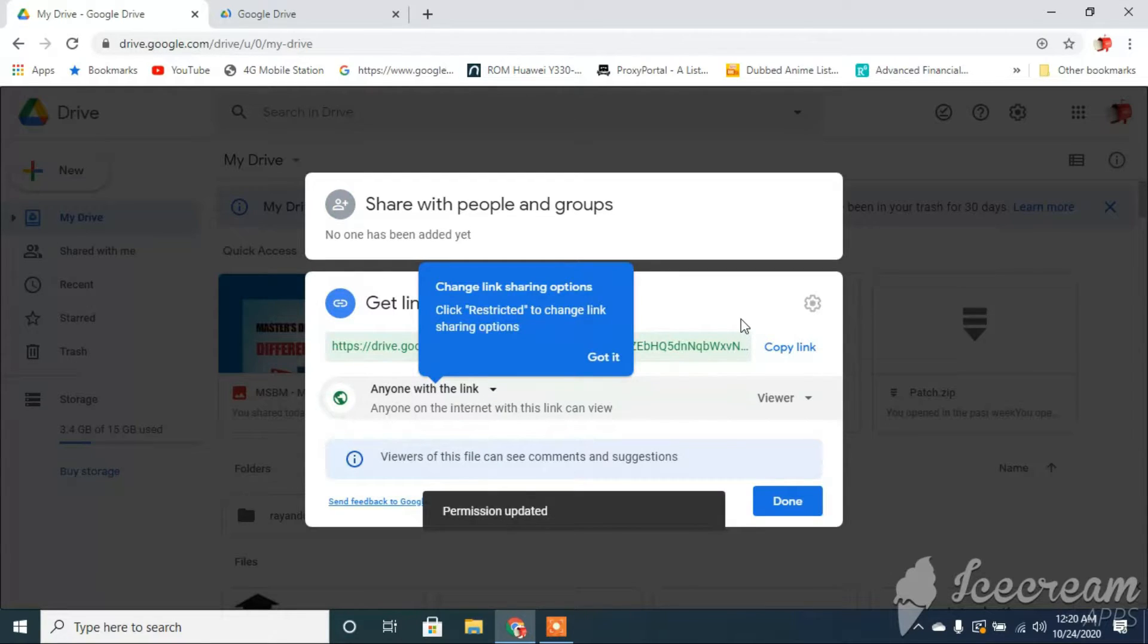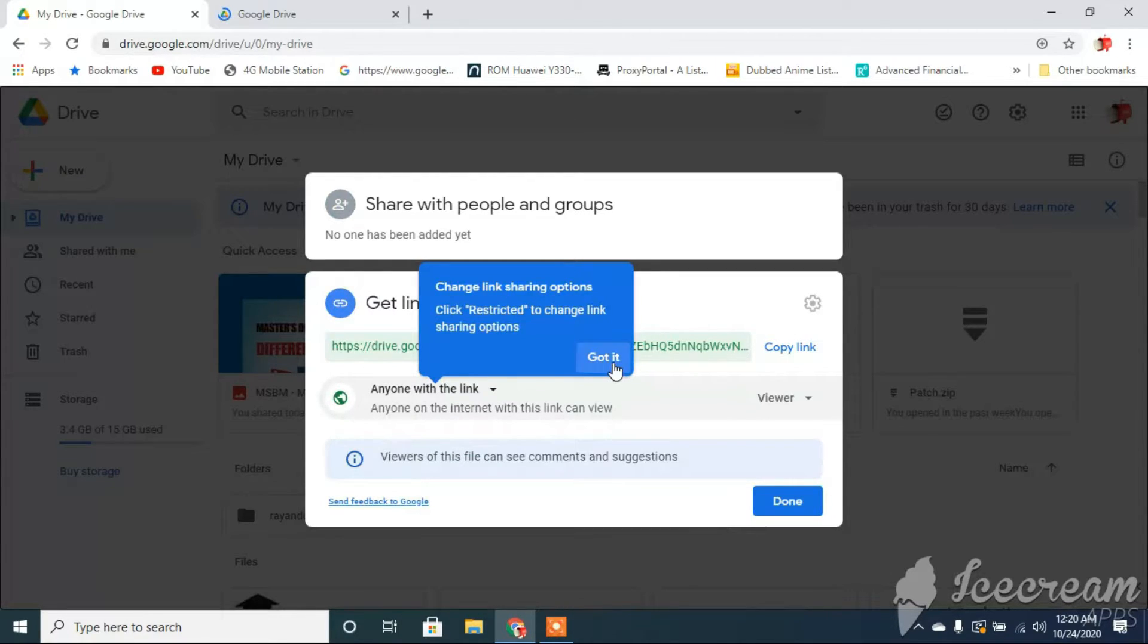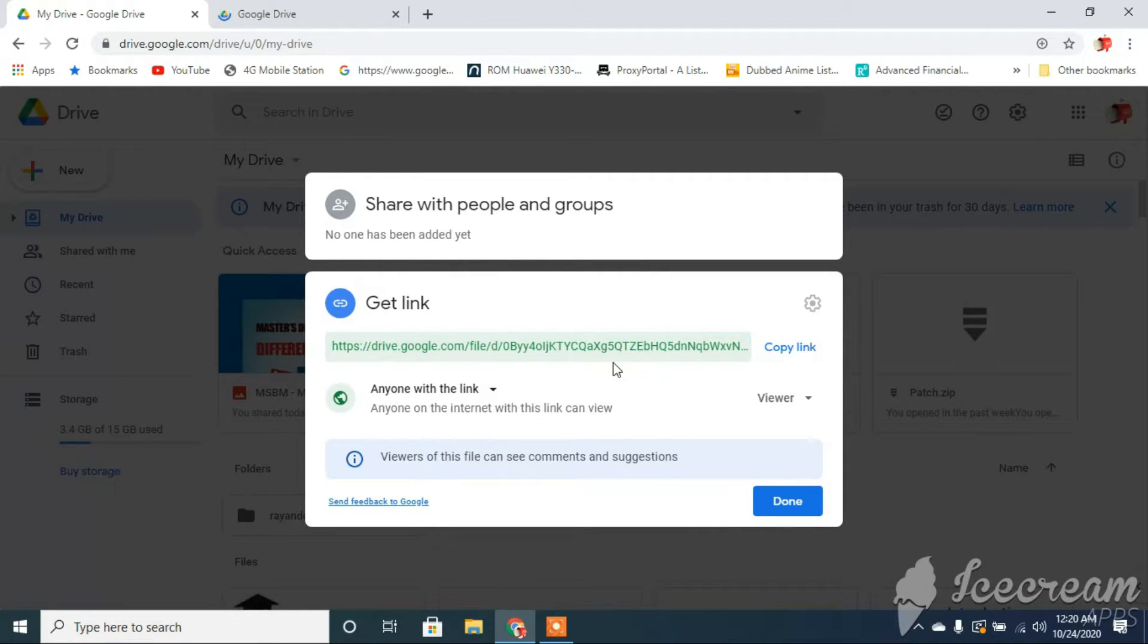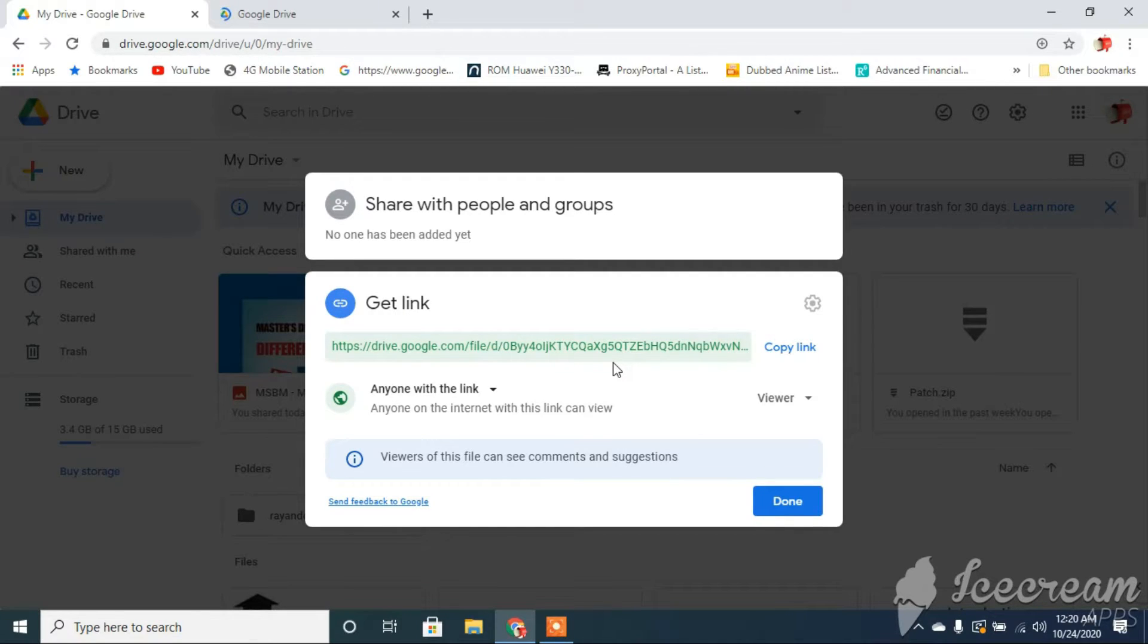Now it says anyone with the link. And this is the link. Now this link you can actually put on social media in order to allow others to view your file.